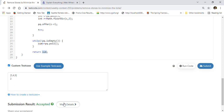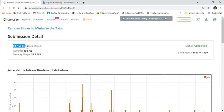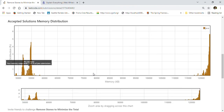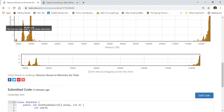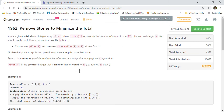Our solution got accepted — it passed all 59 test cases, is almost 70% faster than other submissions, and uses about 78% less memory. This is how we solve the problem of removing stones to minimize the total using the greedy approach and a max heap priority queue, which always keeps the maximum value on top.